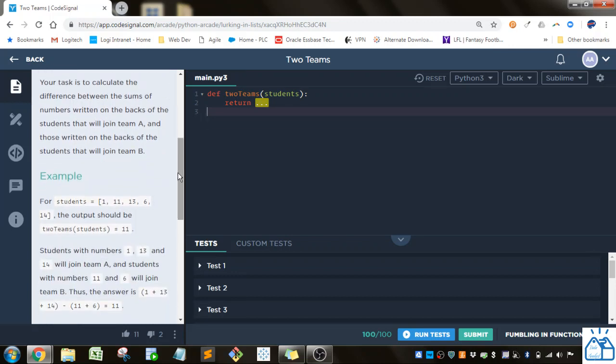Your task is to calculate the difference between the sums of numbers written on the backs of the students that will join team A, and those written on the backs of the students that will join team B. All right.